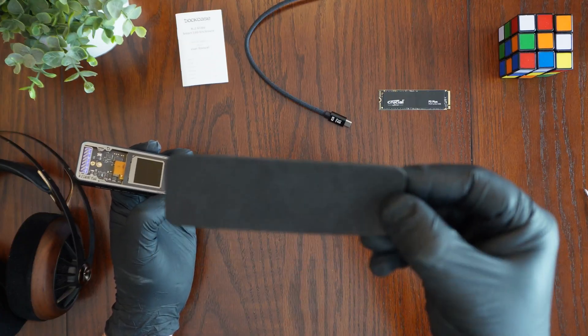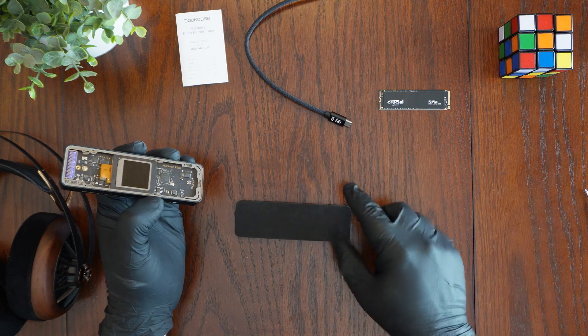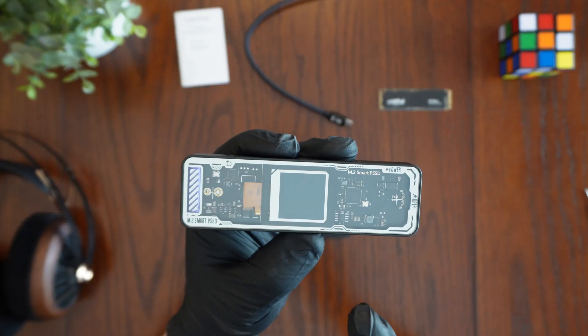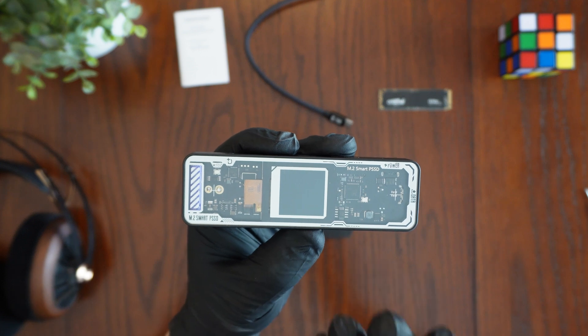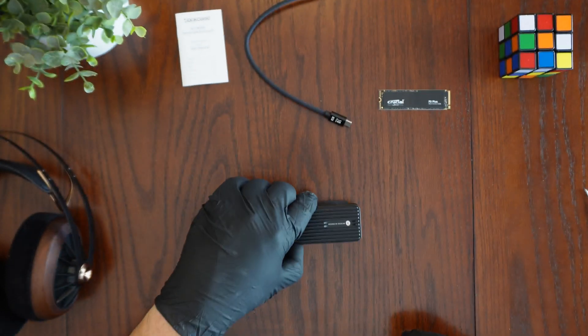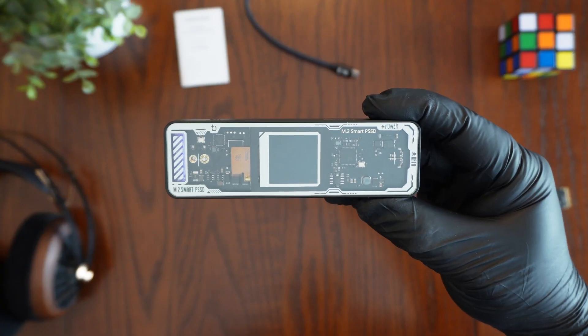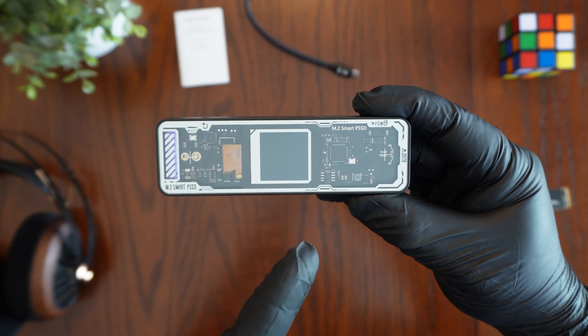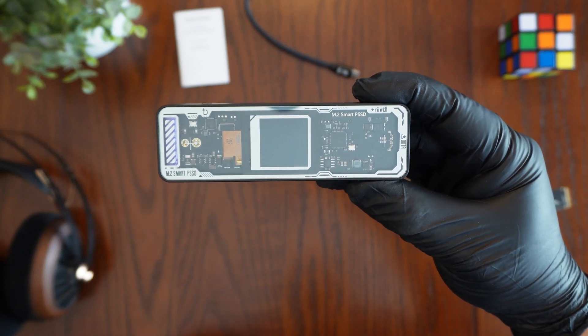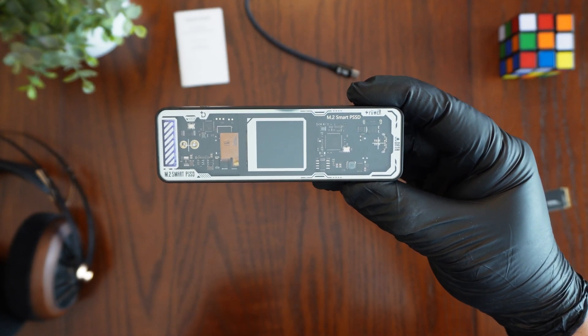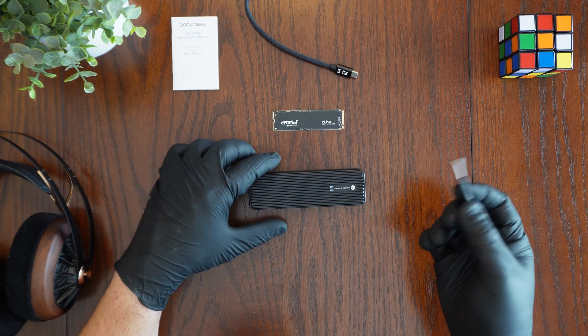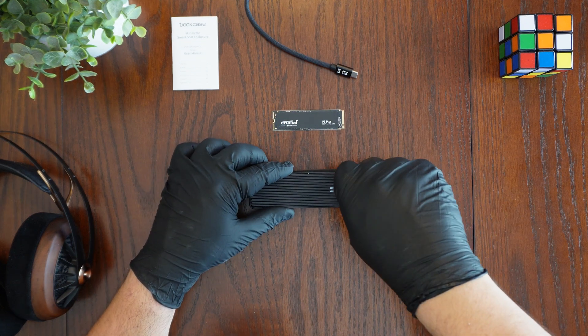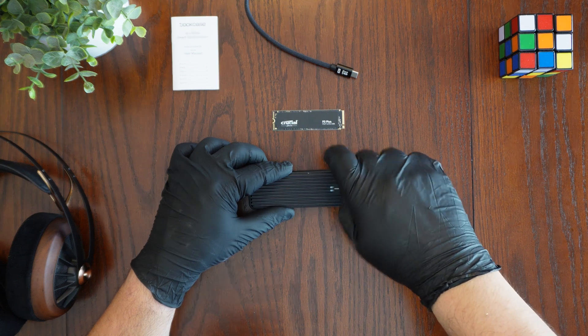I recommend using this included foam pad to go ahead and put it below the enclosure that way it doesn't scratch up the tempered glass on the front of the DockCase Explorer Edition. The enclosure also looks futuristic and is stunning with its tempered glass window that lets you look right into the internal electronic components of the enclosure. You're going to use that included screwdriver and just remove this screw here.